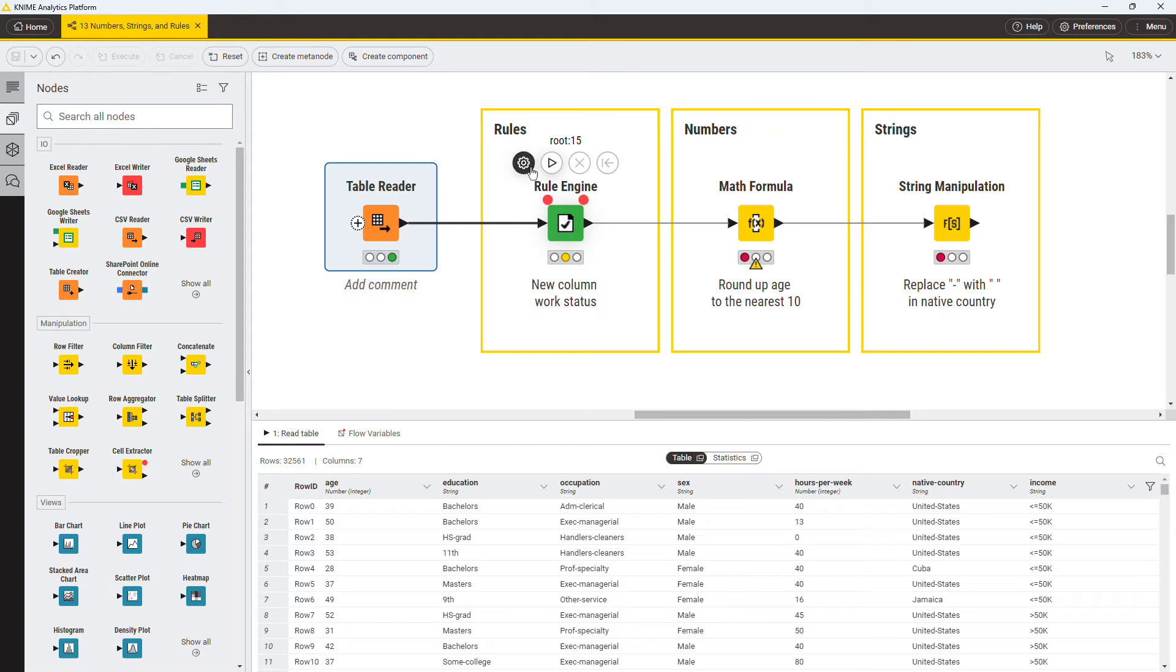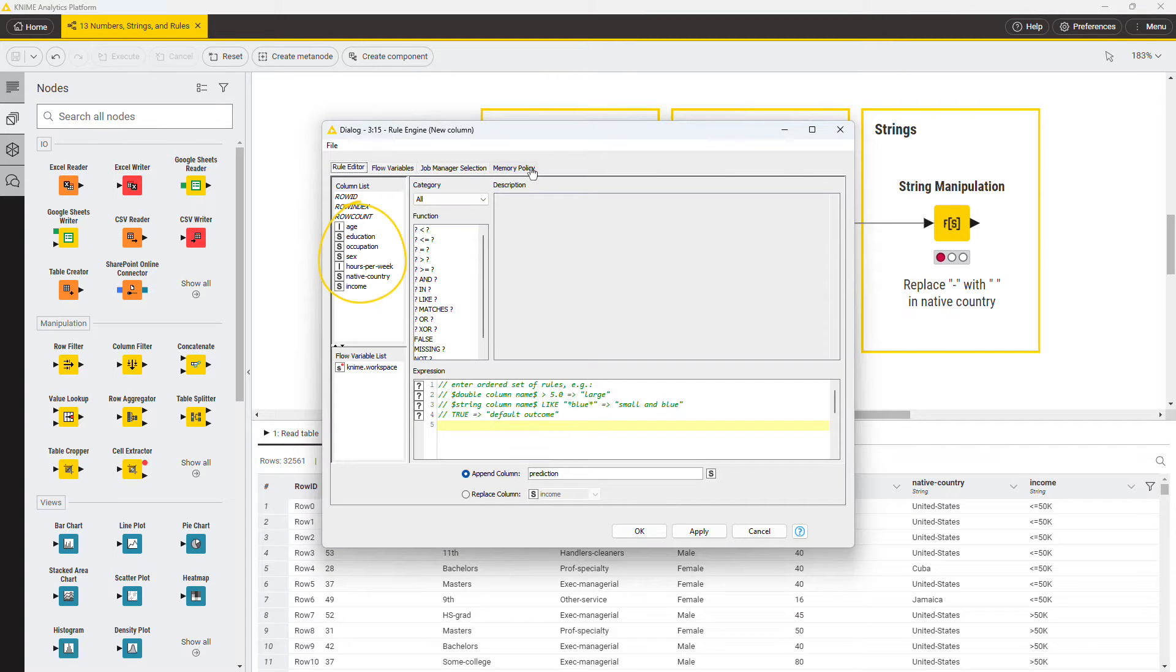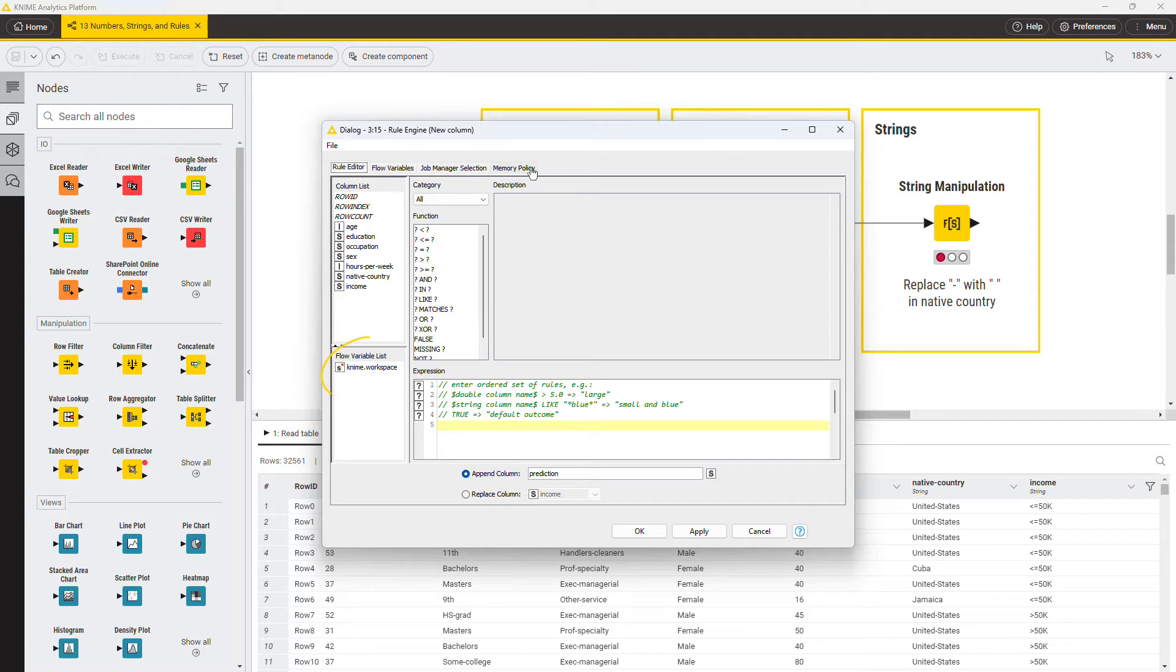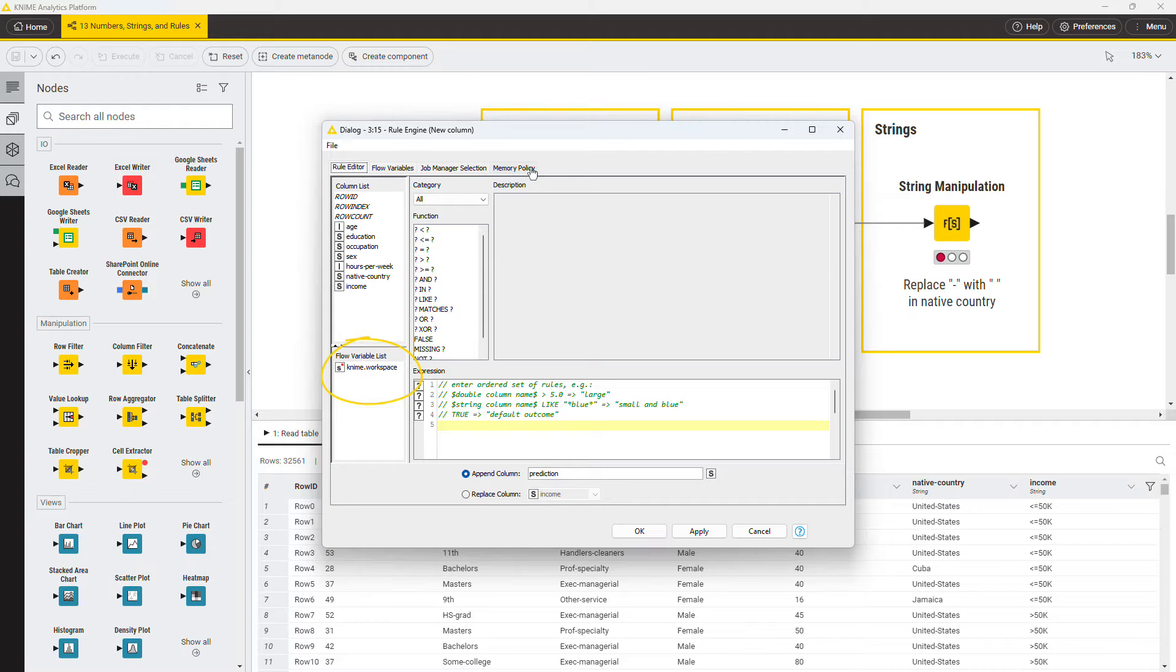On the left, find the column list, which shows all the available columns from the input data table. Right underneath, you have the flow variable list, which lists all the flow variables available to the node.